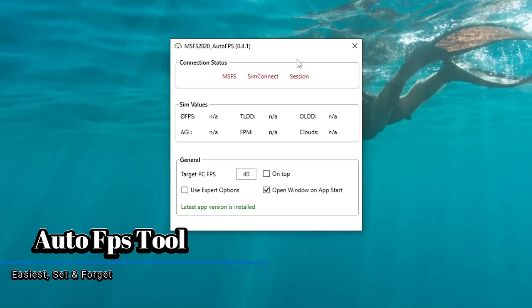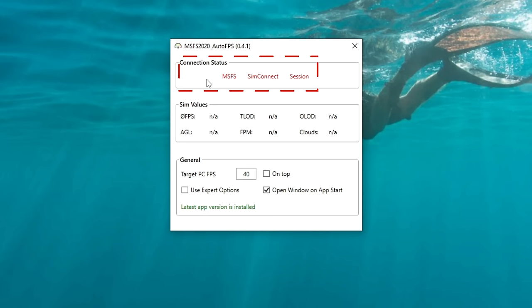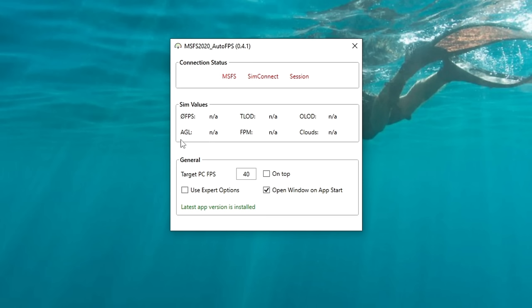The first tool we're going to go over today is the Auto FPS tool, and this will be the easiest auto FPS tool to use out of all of them. When you first open this up, at the very top we will have some connection status indicators — once the sim is open and running, all of these should be lit up in green. Below that, we have some sim values, and this is going to be all the information that is coming from the simulator itself. Because I don't have the sim running, none of this information is going to pop up, but that's really not going to affect this tutorial.